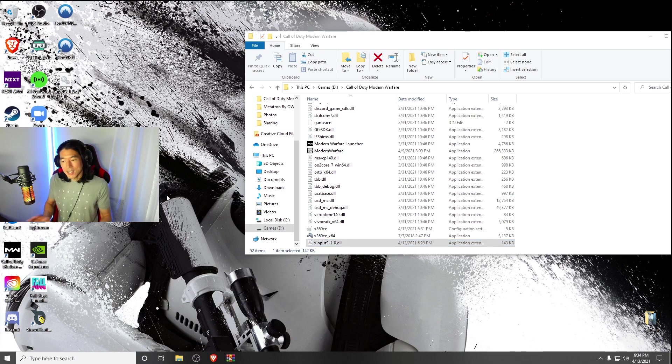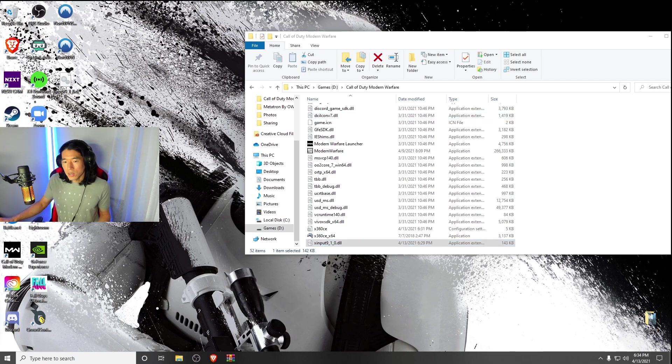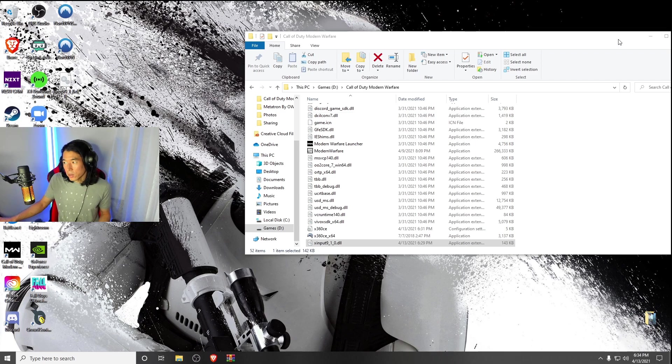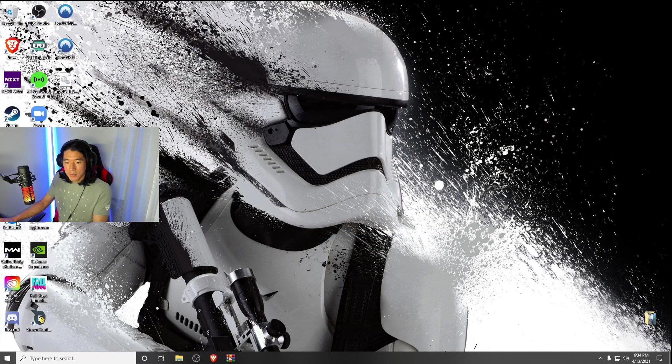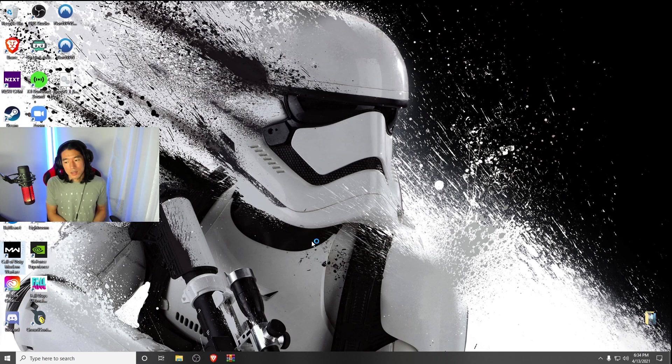Once that's done, that's literally the last step. Now you could open up Modern Warfare, which I'll test out right now, and your controller should be connected.